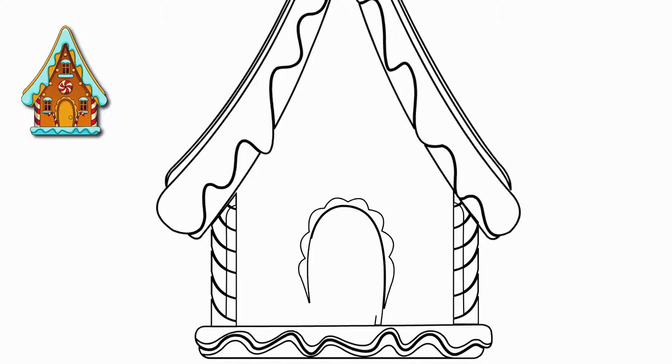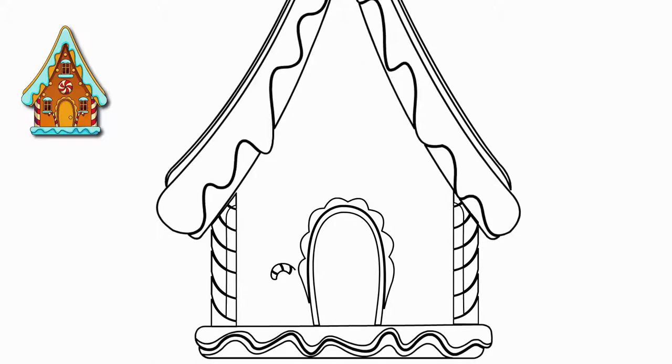We draw a pattern on top of the door. On both sides of the door are Christmas sticks of St. Nicholas. Let's draw these two sticks. They are the same, but turned in different directions.